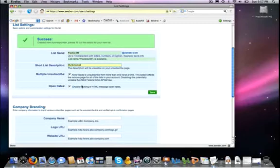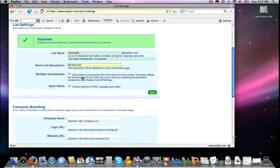Now these two options here are checked off by default. I always just leave it there. This one here is pretty important though, multiple unsubscribe. Because a person can be subscribed to more than just one mailing list of yours, when they go to unsubscribe, if this is checked off, it allows them the option of being able to also unsubscribe from your other mailing lists.